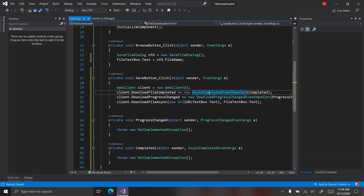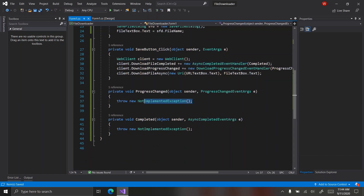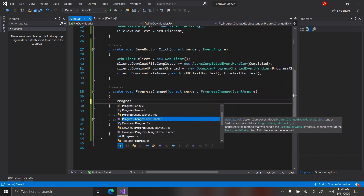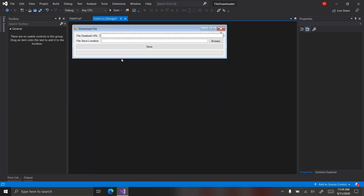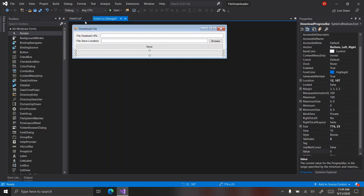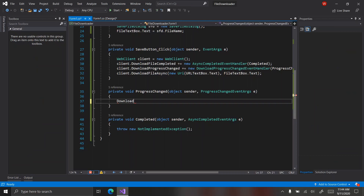In the 'progressChanged' method, we want to say `downloadProgressBar.Value = e.ProgressPercentage;`.